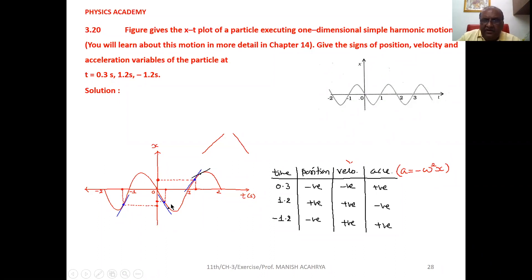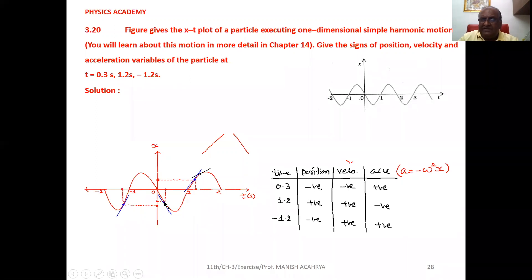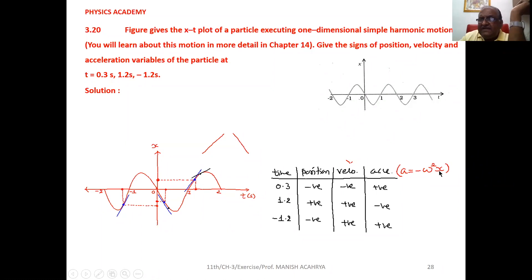On the graph, 0.3 second will be somewhere here. Corresponding to 0.3 second, if we move on the graph and then from the graph to the position axis, our position will be on the negative axis — so position is negative. At 0.3 second on the graph, if we draw the tangent, it is downward, so slope is negative and velocity is negative. Since position x is negative, negative times negative gives positive — so acceleration will be positive.